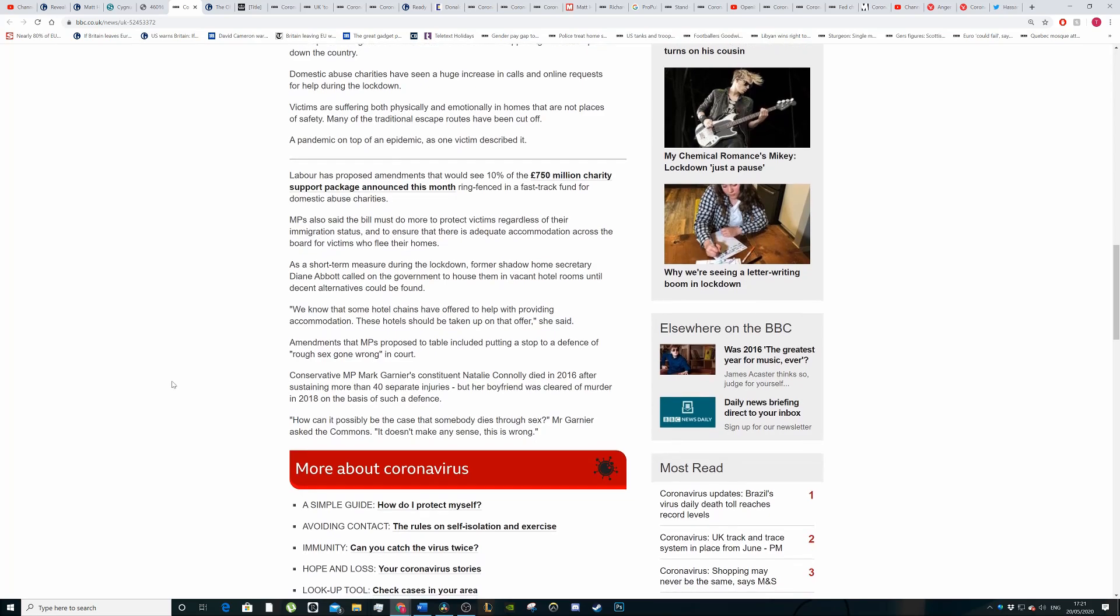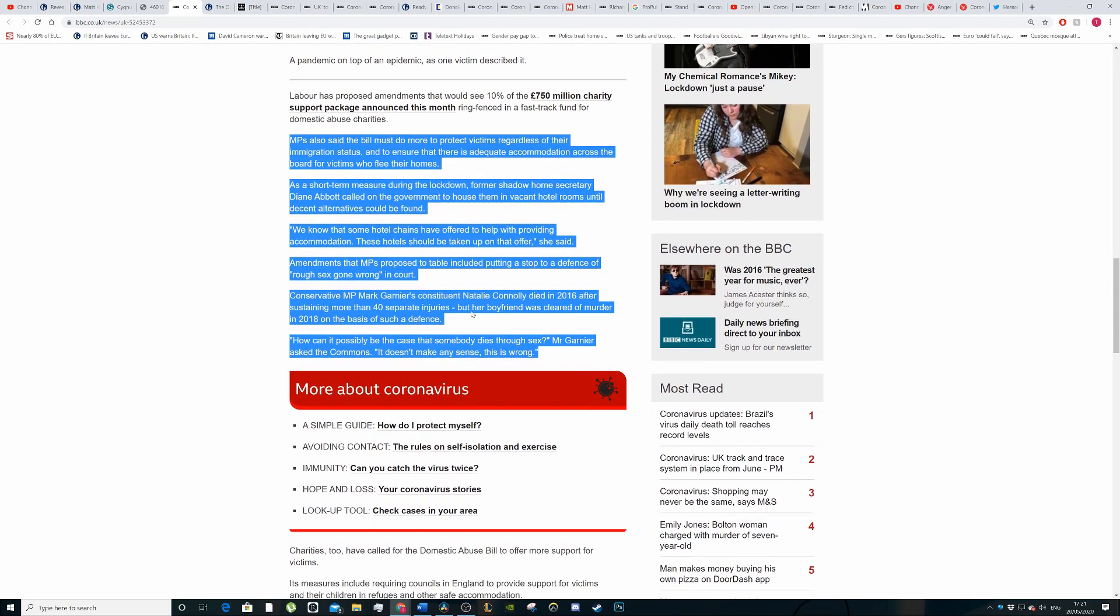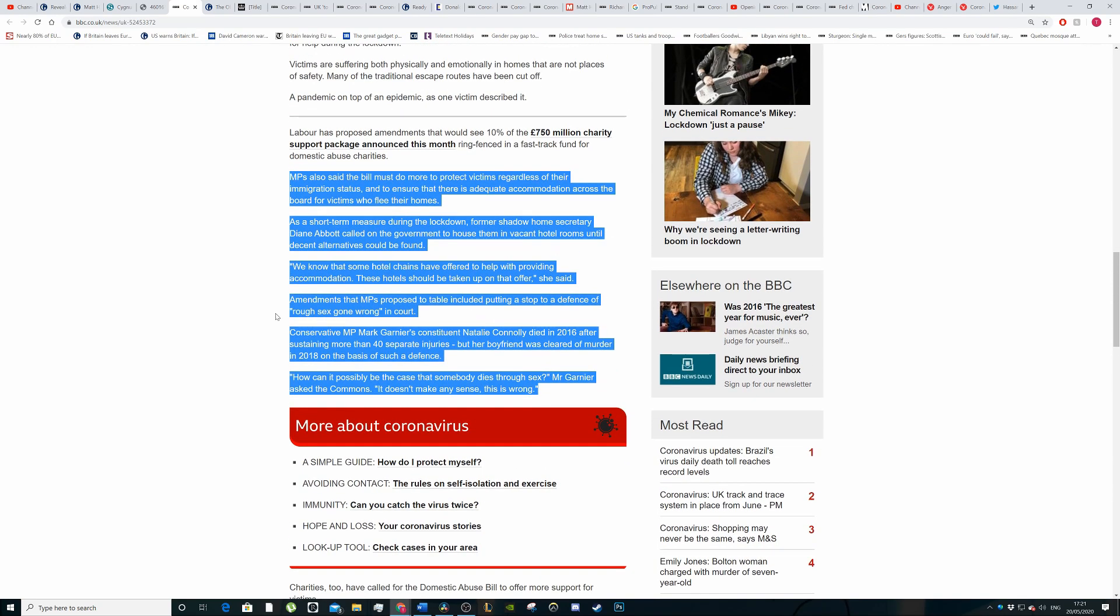MPs also said the bill must do more to protect victims regardless of their immigration status. They haven't actually protected illegal immigrants with this domestic abuse bill. And to ensure that there is adequate accommodation across the board for victims who flee their homes.